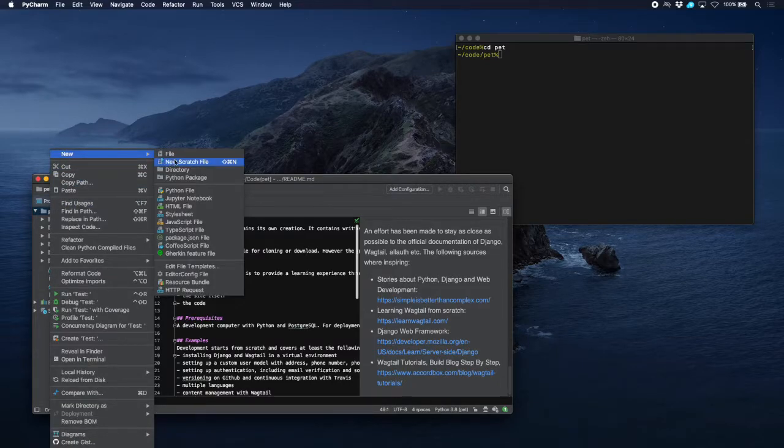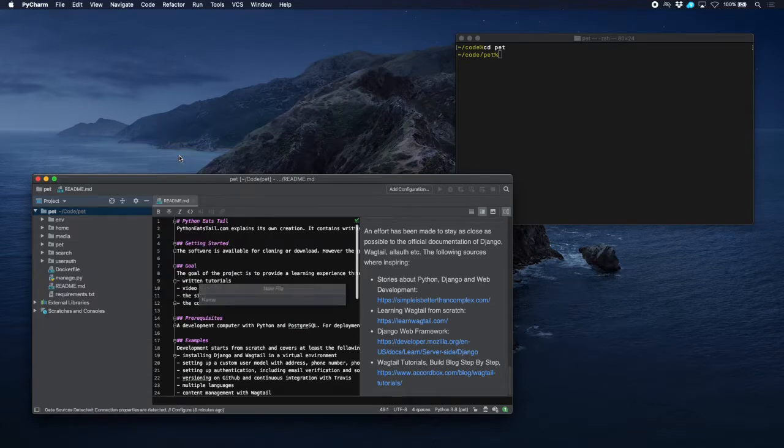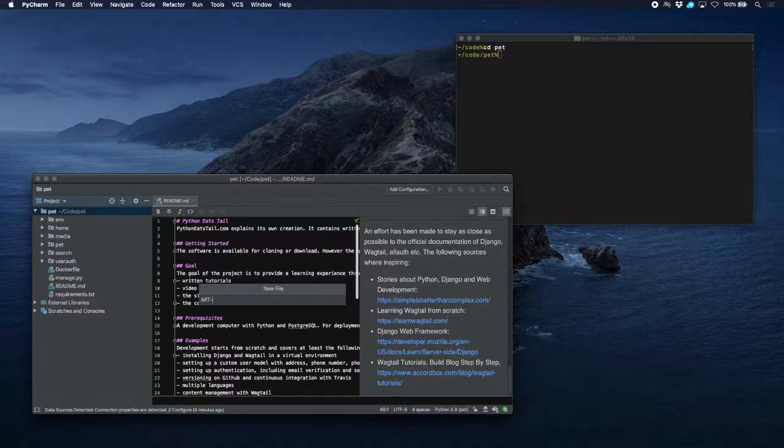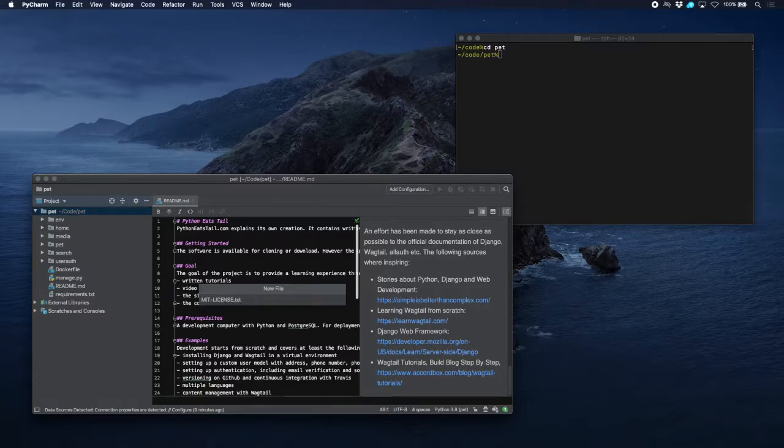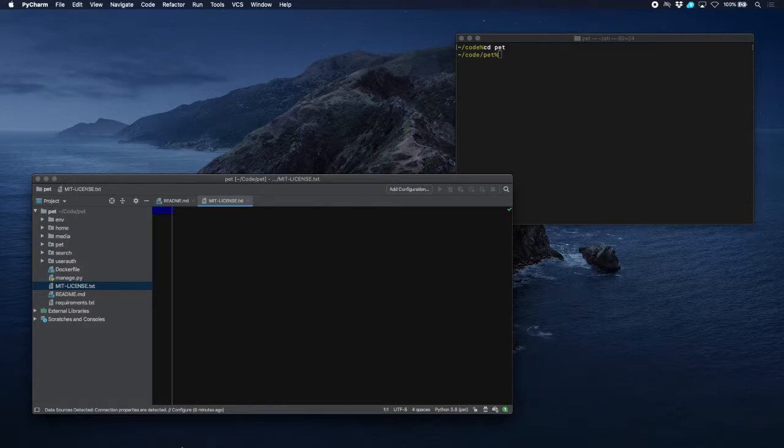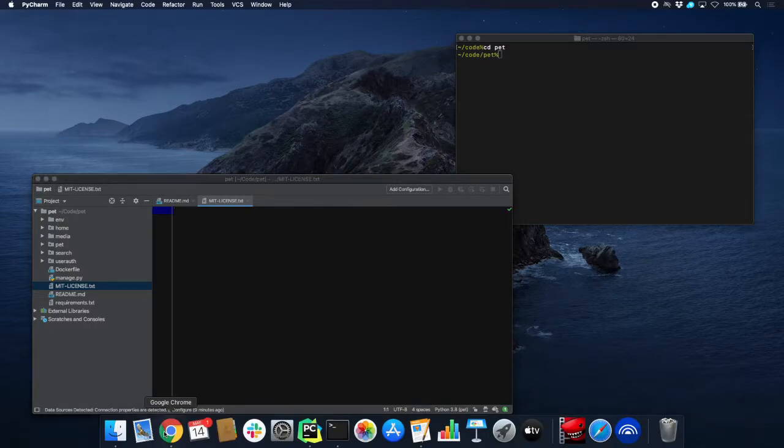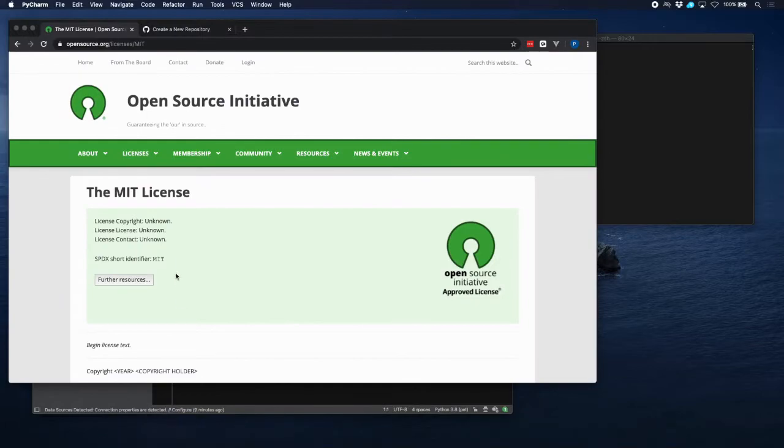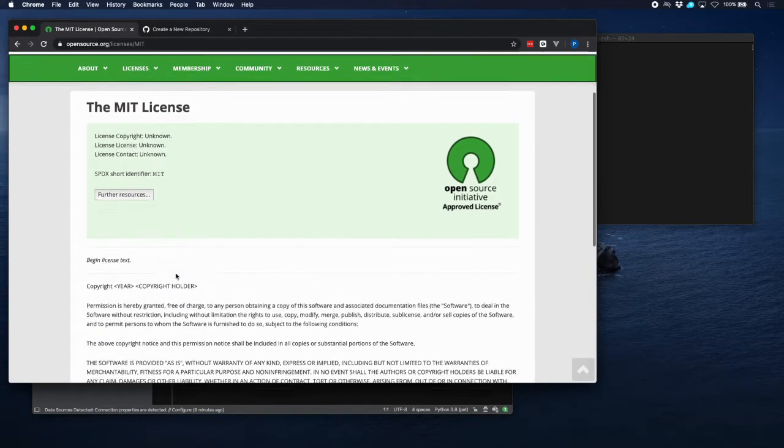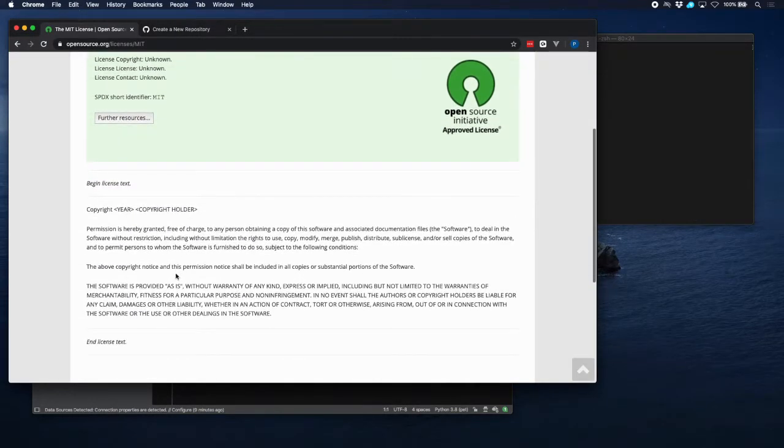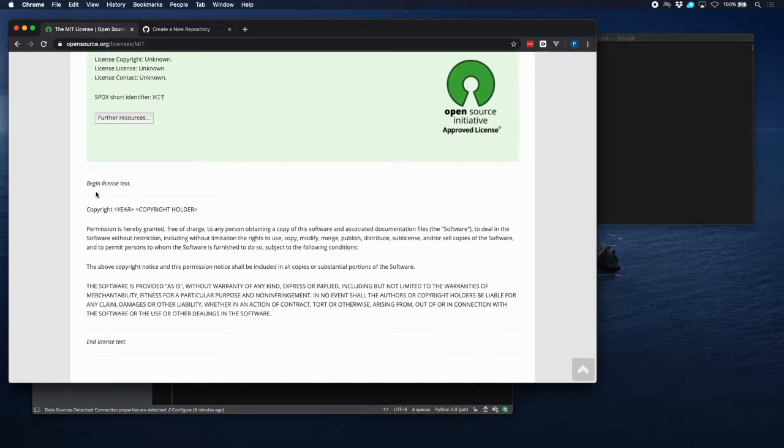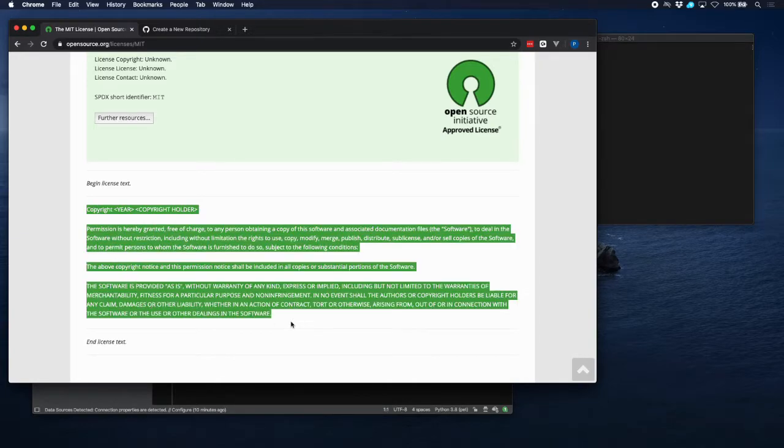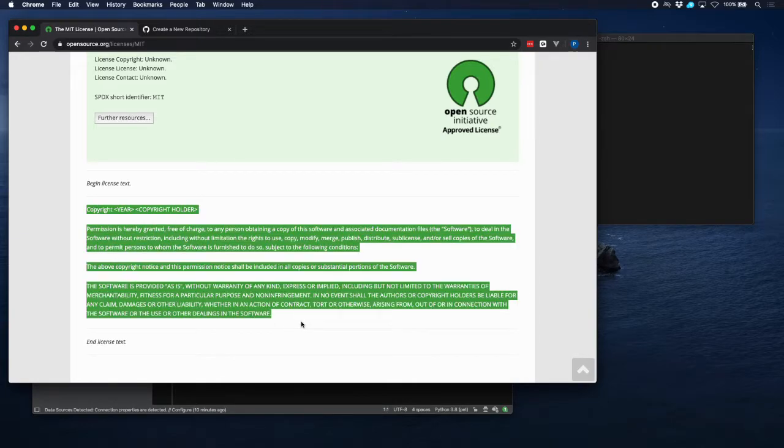We're going to take the MIT license condition, so we just named a file MIT license.txt. There it is. Now the MIT license conditions can be found on the internet, obviously. Link is in the written tutorial, and we'll just copy the text over here and put it in our file.